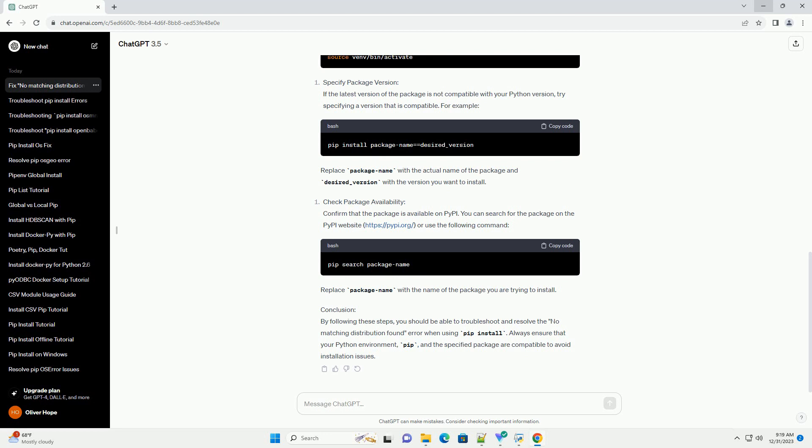Verify Package Name: Ensure that you are using the correct package name when running the PIP Install command. Typos or incorrect package names can lead to the No Matching Distribution Found Error.